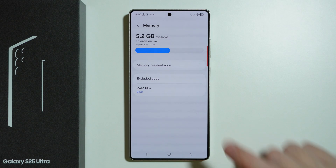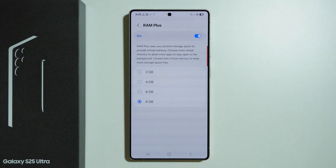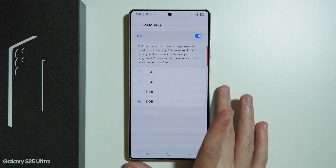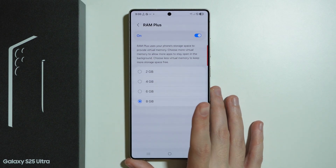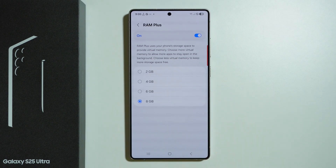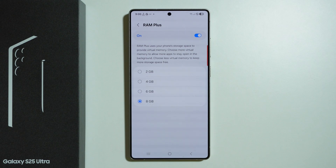Besides that, over here we can also find RAM+, which is of course the RAM boost. By default it is set to 8GB, but if we happened to change something in the past and switched to a lower amount of gigabytes, then you can switch it back to 8GB as it provides more performance for the device.